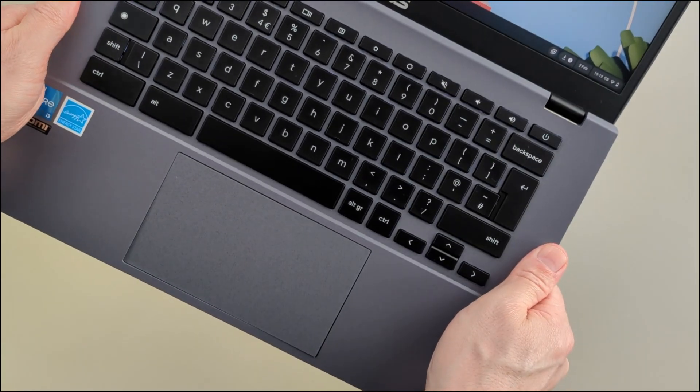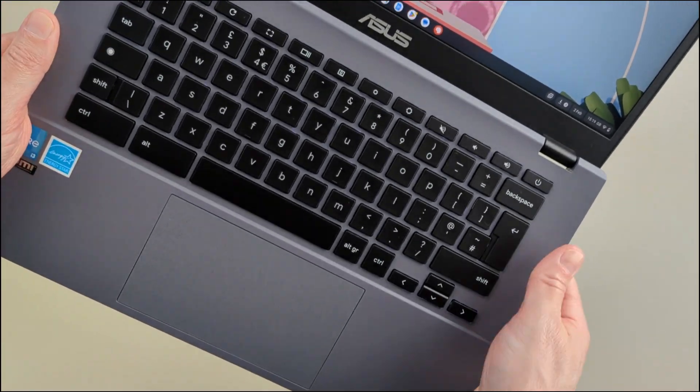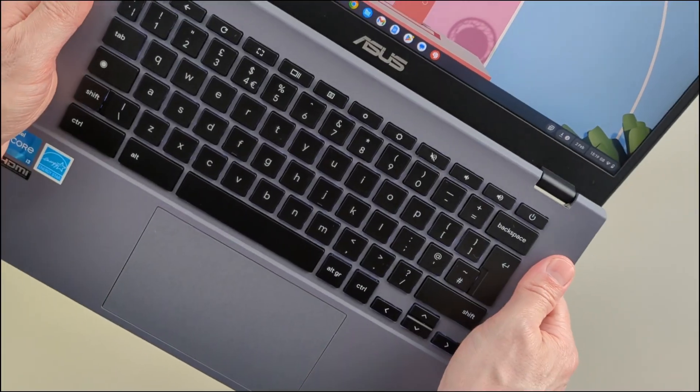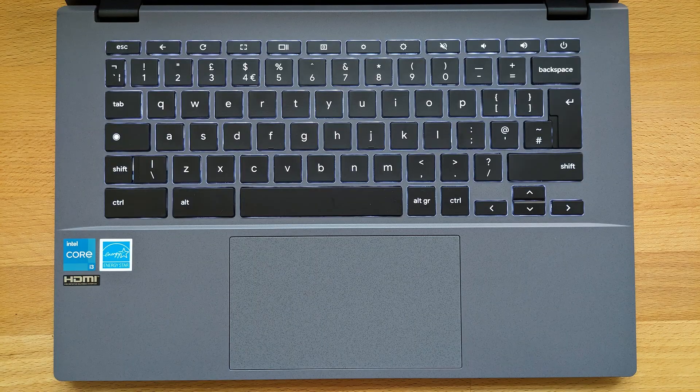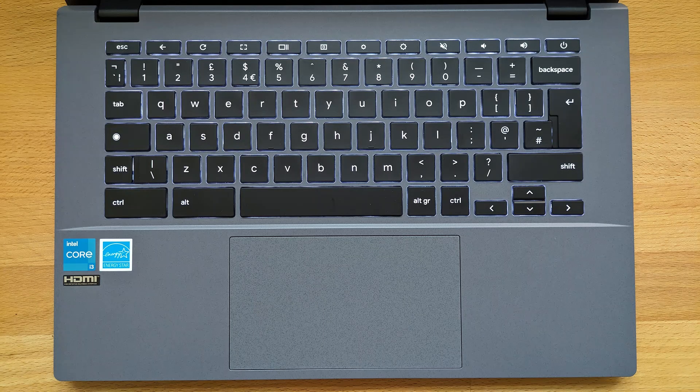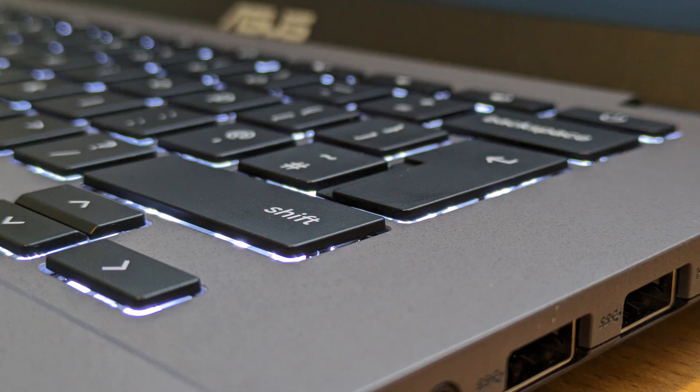By the way if this video is proving useful please do give it a like to help the channel out. The keyboard is backlit with good spacing of the keys and a fairly nice travel to them with the feel of some resistance.